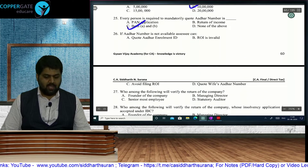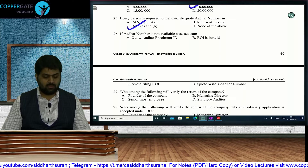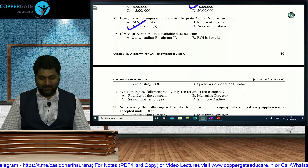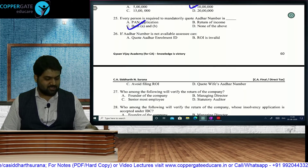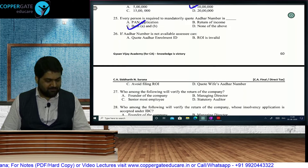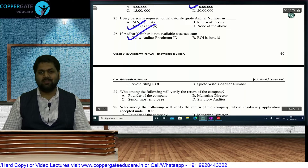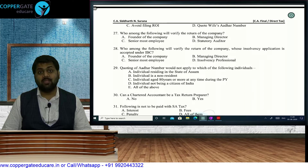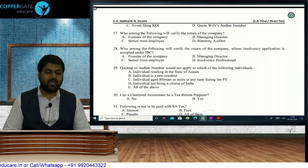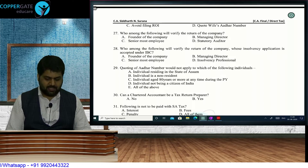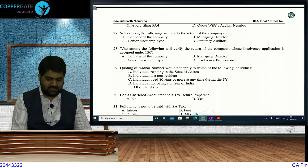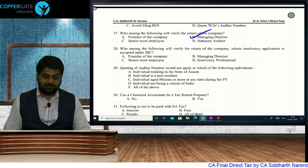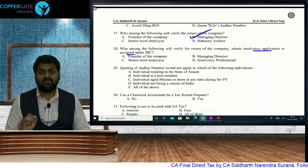When payment is made for sale or purchase of any immovable property exceeding Rs. 10 lakh, quoting of Aadhaar number is mandatory. Aadhaar must be quoted in PAN application and in return of income — so answer is both A and B. If Aadhaar number is not available, you quote your enrollment ID; ROI is not invalid. Wife's Aadhaar is not your Aadhaar. For a company, return is verified by the Managing Director; if MD is unavailable, any other director signs.